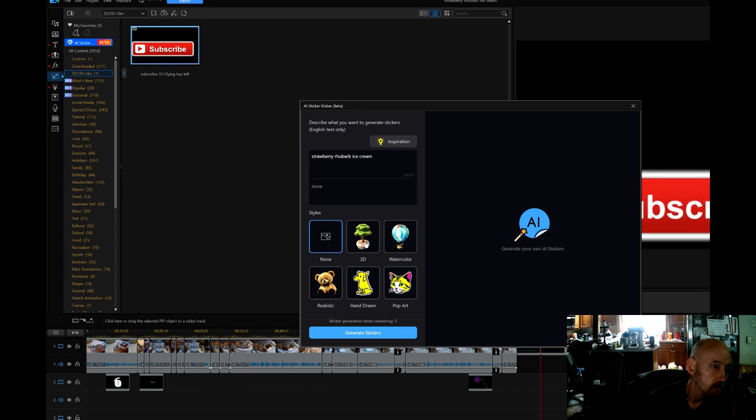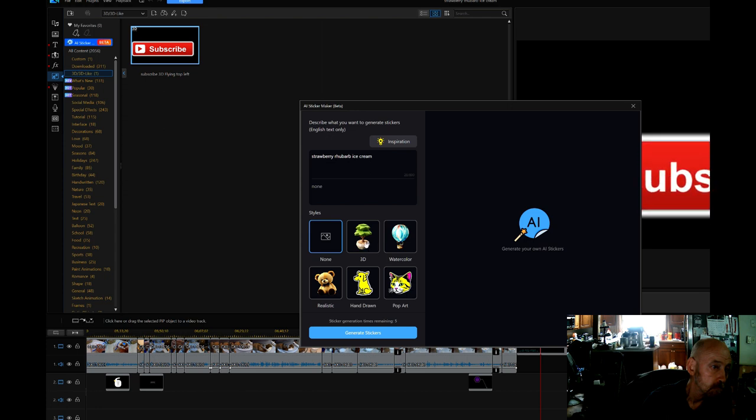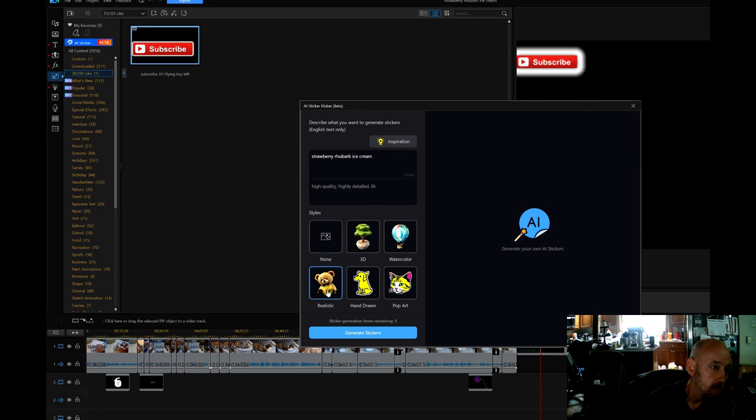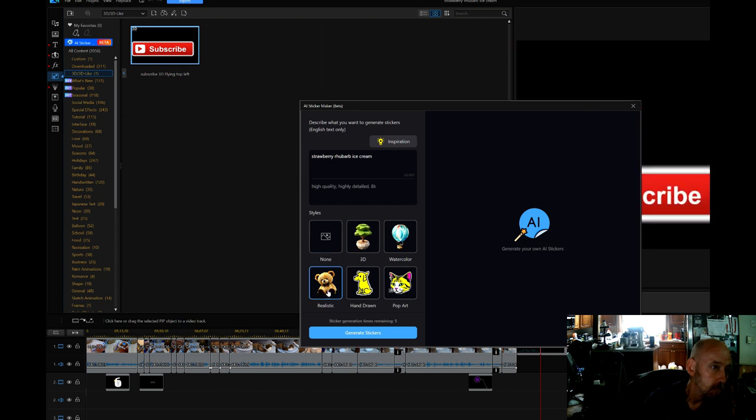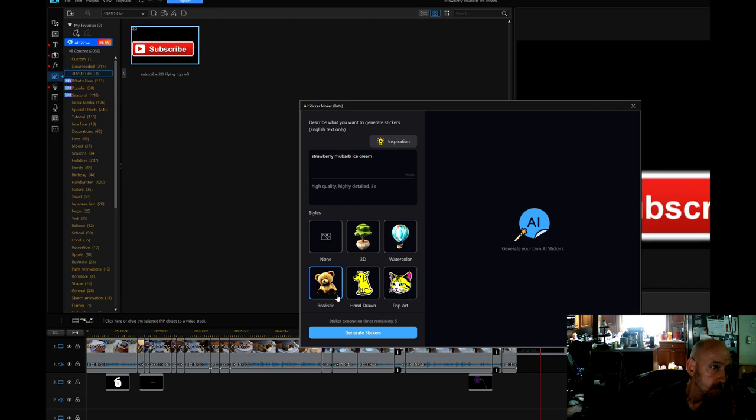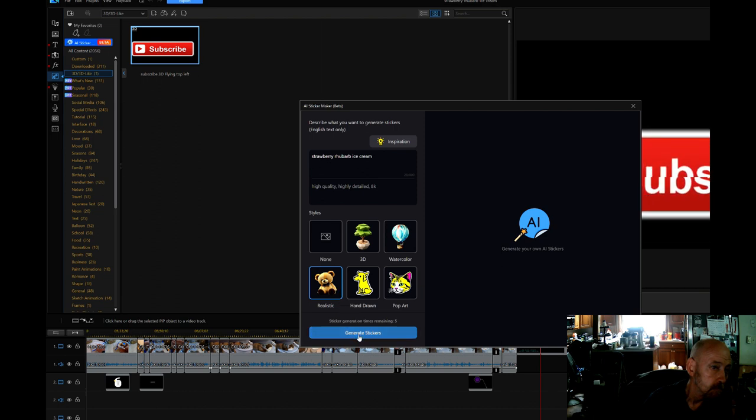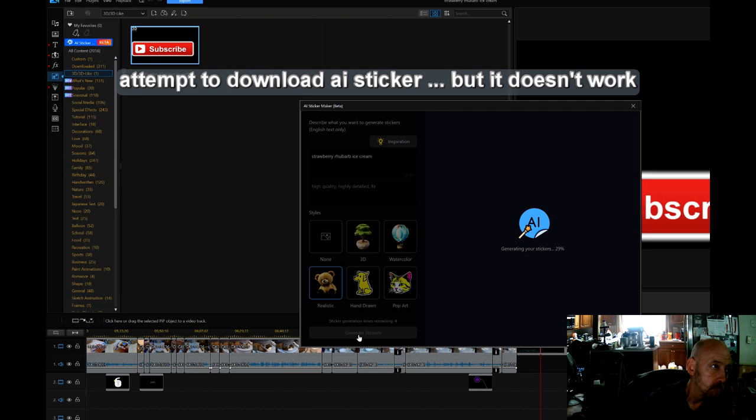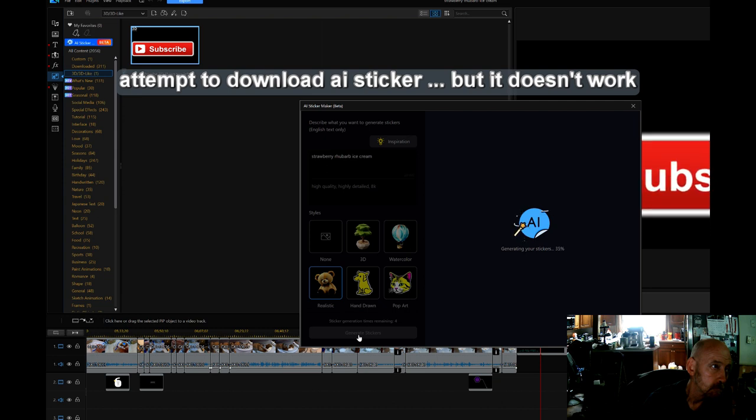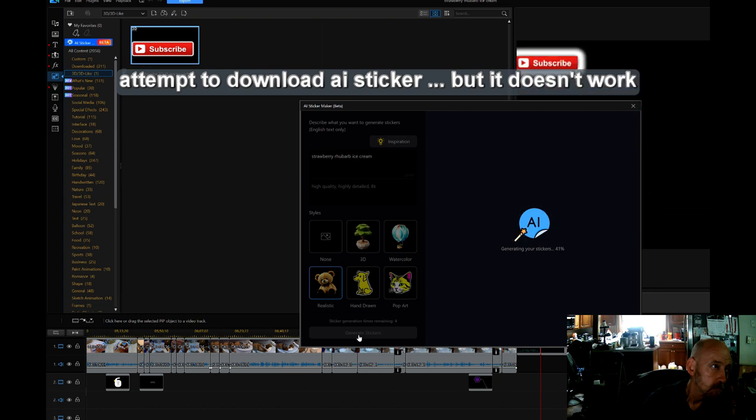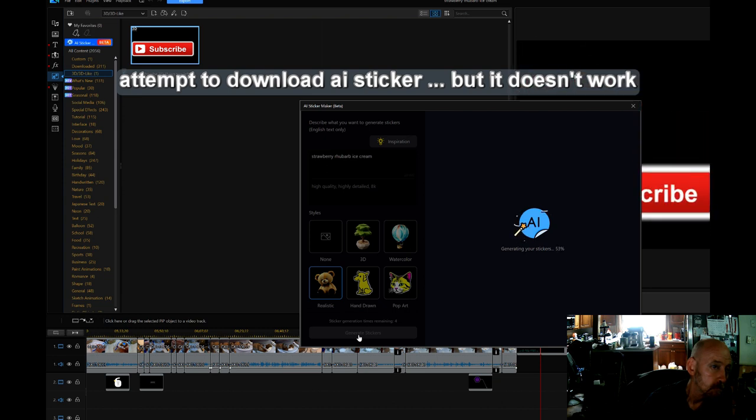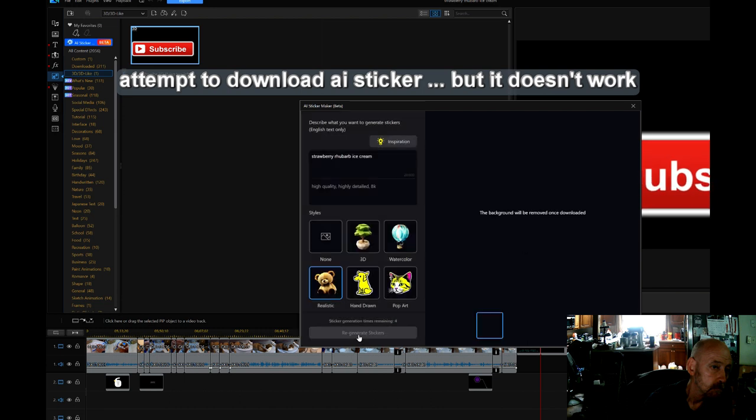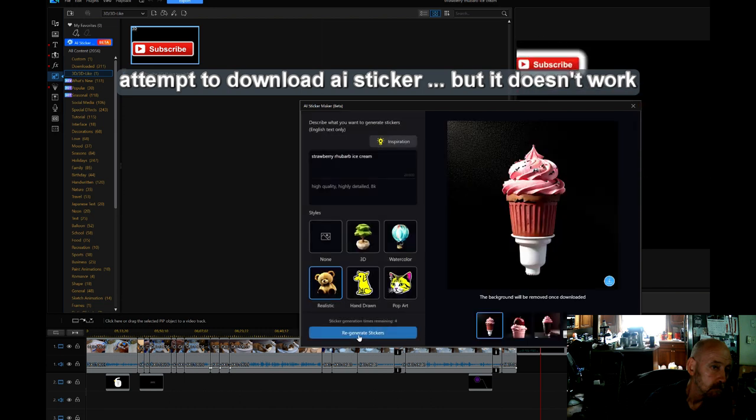I clicked on create sticker or generate sticker, and as soon as it pops up with the stickers, I want to attempt to do a download but the download is not going to work.